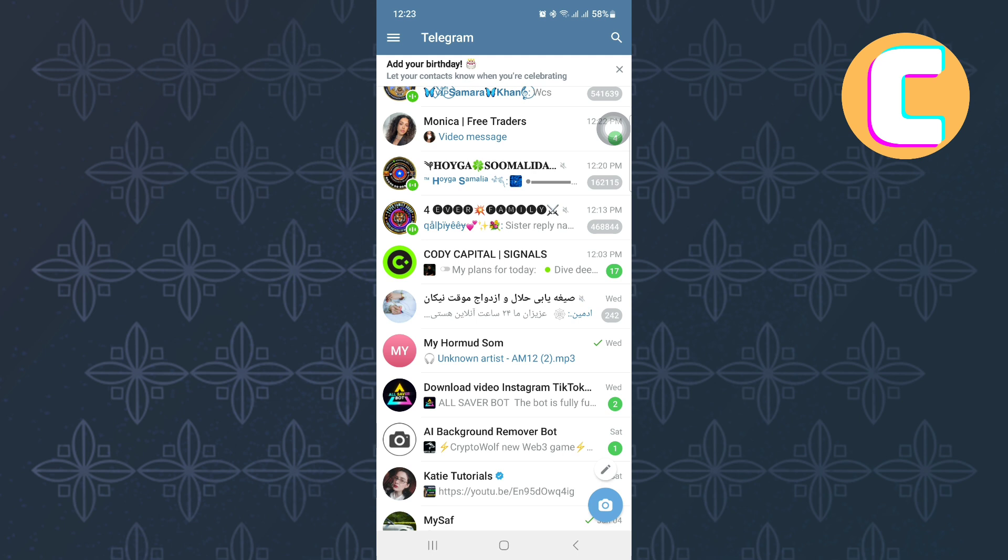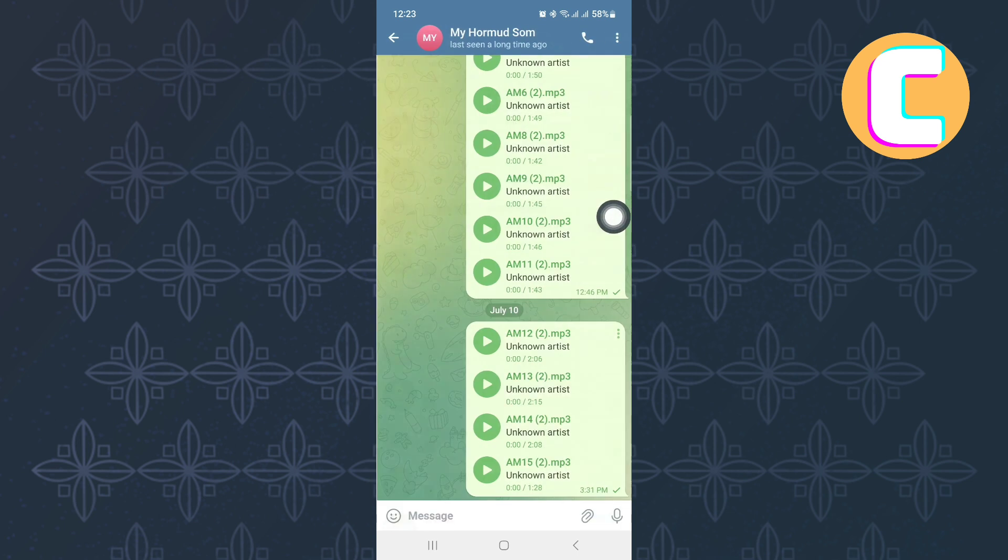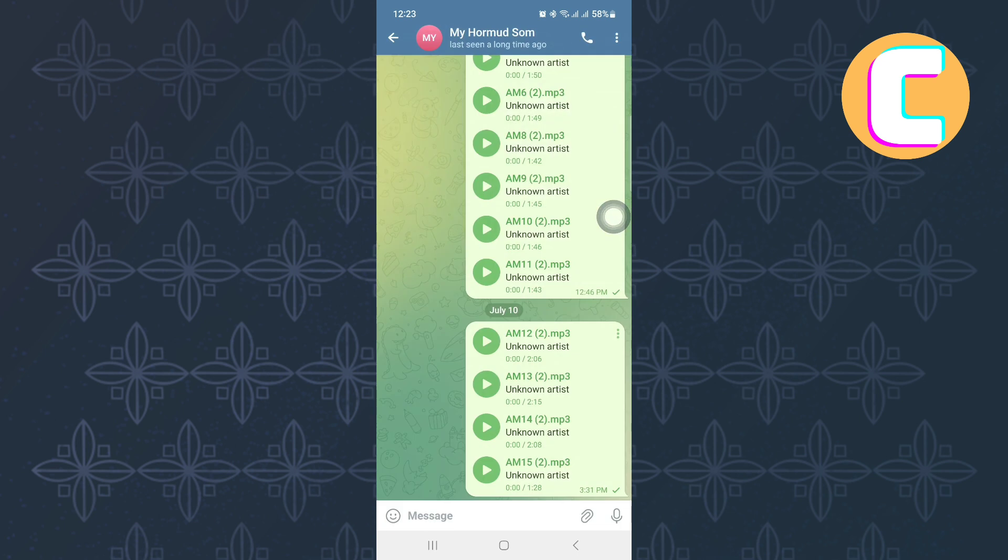First, open the Telegram mobile application. You will land on the homepage where you will see the chats in your inbox.